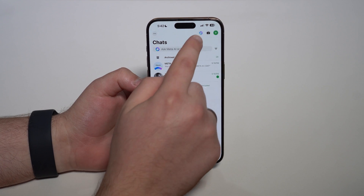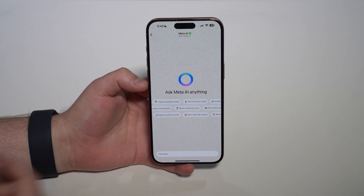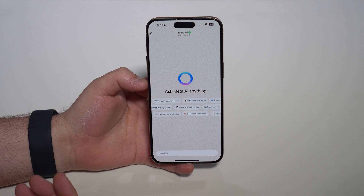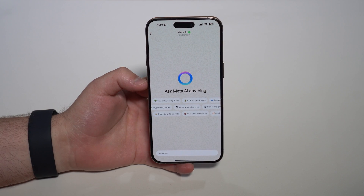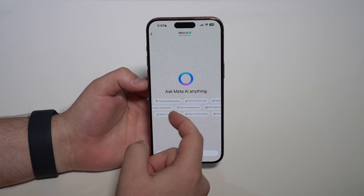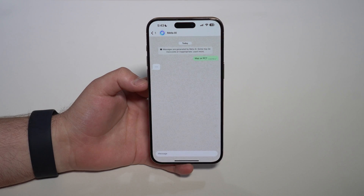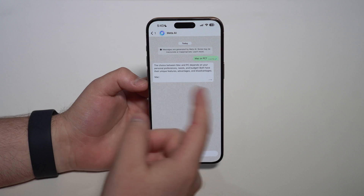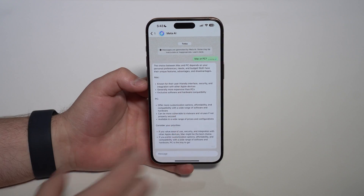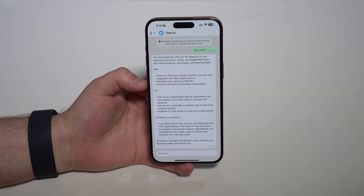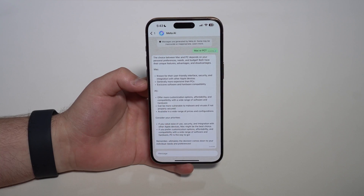One is to tap on the icon itself, and right here you can ask Meta anything that you want. You can use this as if you're talking to ChatGPT, and it's going to give you some prompts like examples. For example, this one is pretty interesting: Mac or PC? And as you can see, it's going to say a bunch of things. Naturally it won't give a direct precise answer because this is a subjective question.